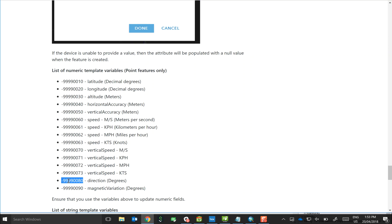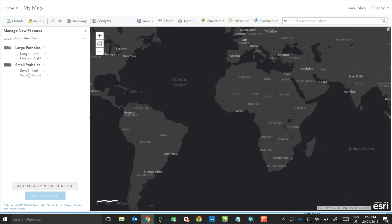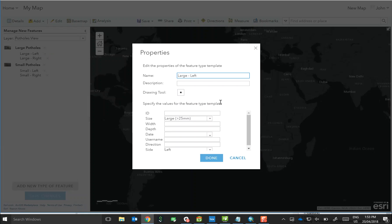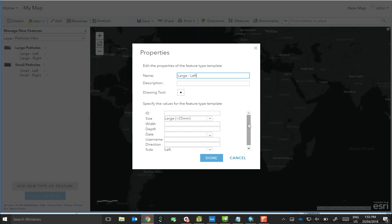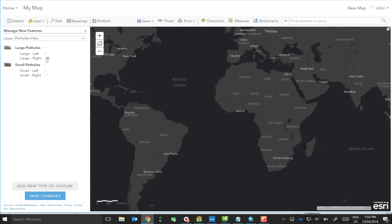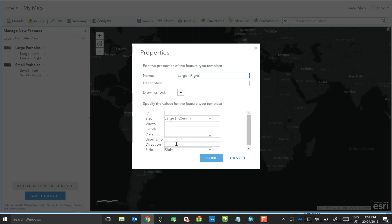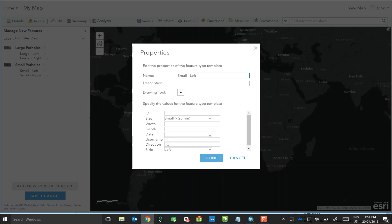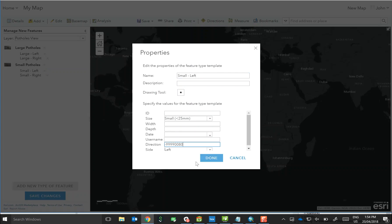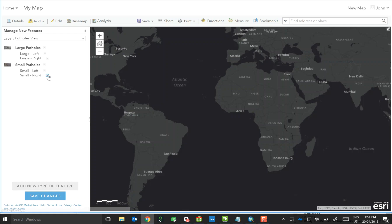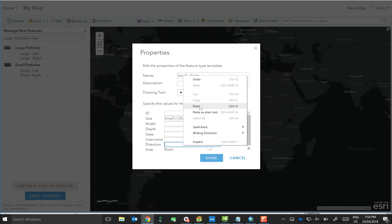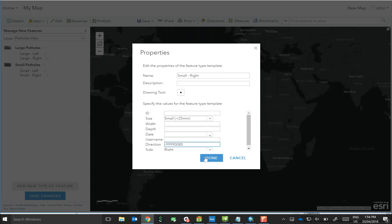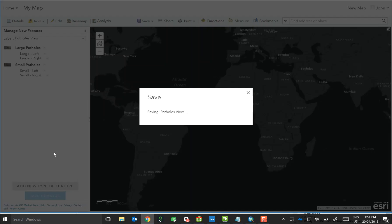So in this case, I'm just going to grab the direction variable and show you what you need to do if you want to have, in this case, the direction automatically written to the feature on collection. I should say automatically, this depends on whether or not the device supports it. But if the device supports it and it reports a heading, then pasting this unique string into the field that you want to update will populate it. We'll populate it with the heading on submission or collection of the feature. So I'll go to properties, we'll do it for each of the templates. Click done and then we would save our changes.